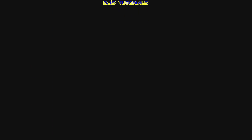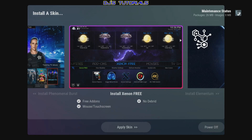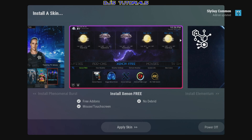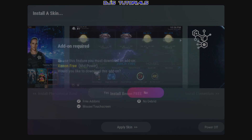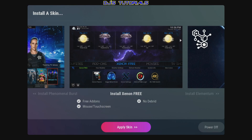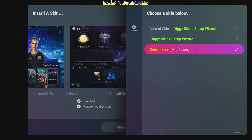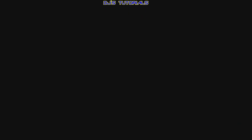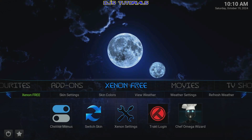All right, Install Skins. You can see this time there's a little red box around Xenon Free. Check the top right corner — it's still doing some updates, so wait a few seconds. Now click on Xenon Free, select Yes, and wait for it to download. Then go down to Apply Skin and select Xenon Free. And there you go — that's how you install Xenon Free.